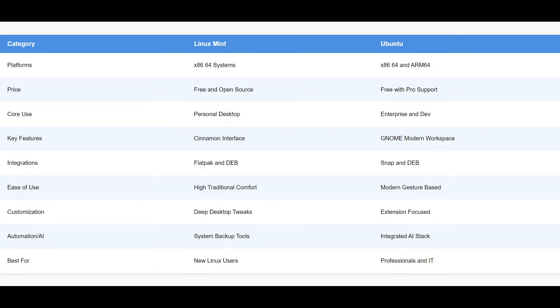That is our look at Linux Mint vs Ubuntu. I would love to hear which one you are planning to install on your machine. Please share your thoughts in the comments. If you found this helpful, please like and subscribe for more smart software breakdowns. You can find the links for both tools in the description of this video. Thank you for watching and I will see you in the next one.